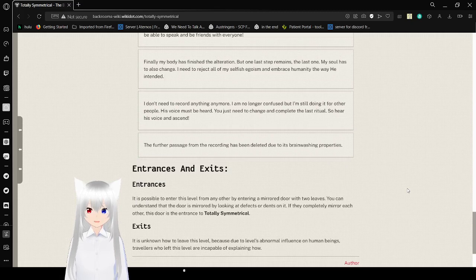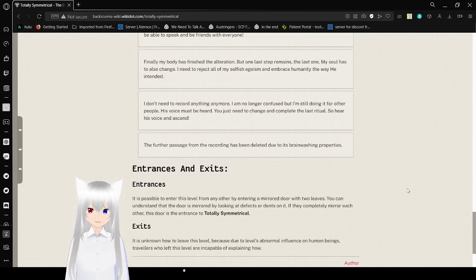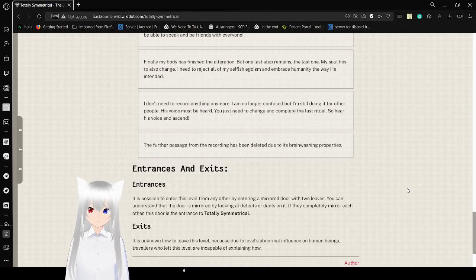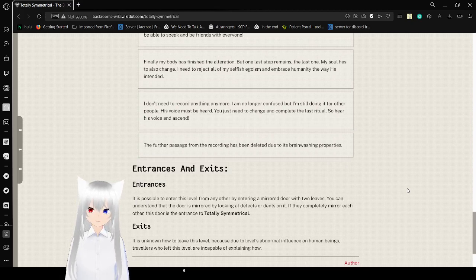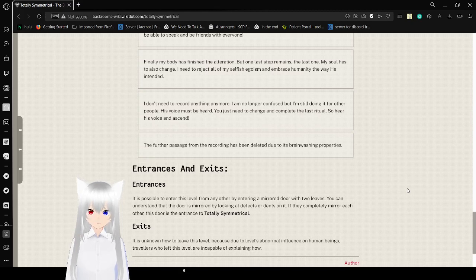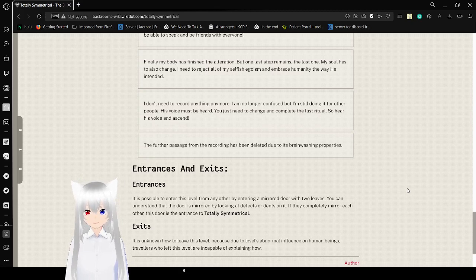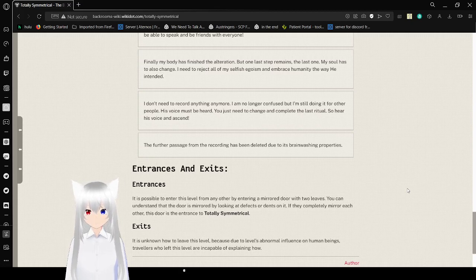I don't need to record anything anymore. I am no longer confused, but I'm still doing it for other people. His voice must be heard. You just need to change and complete the last ritual. So hear his voice and ascend. The further passage from the recording has been deleted due to its brainwashing properties.